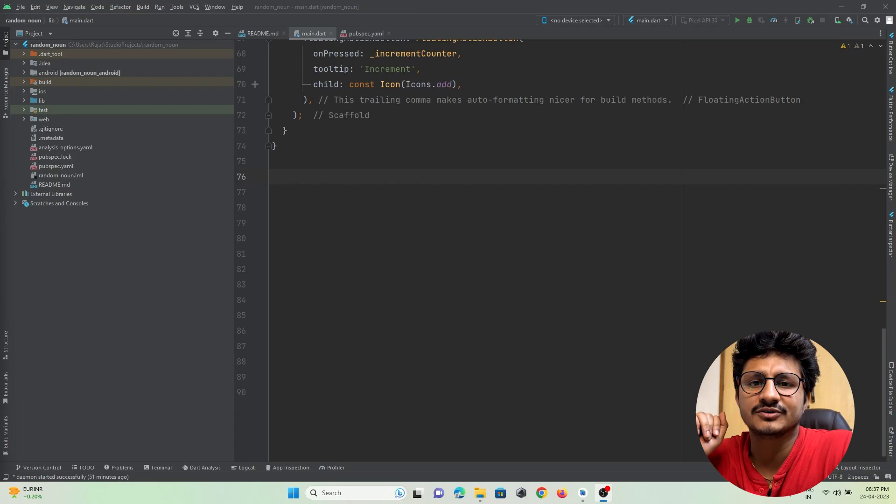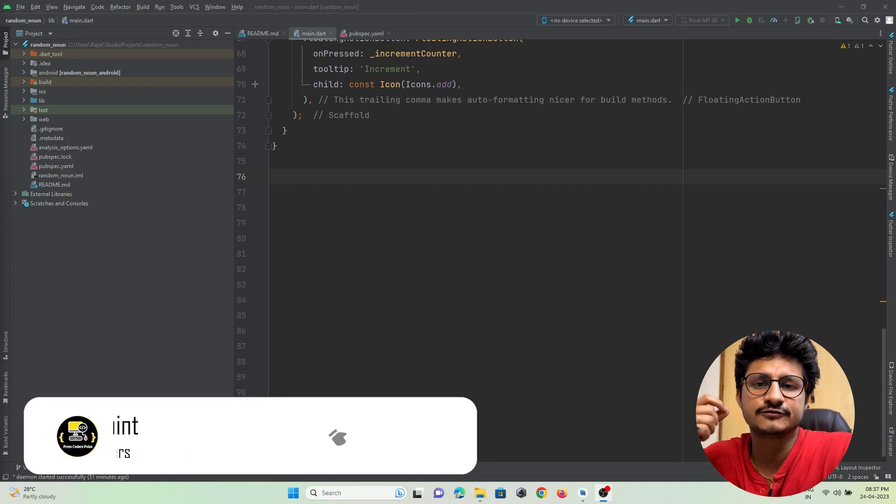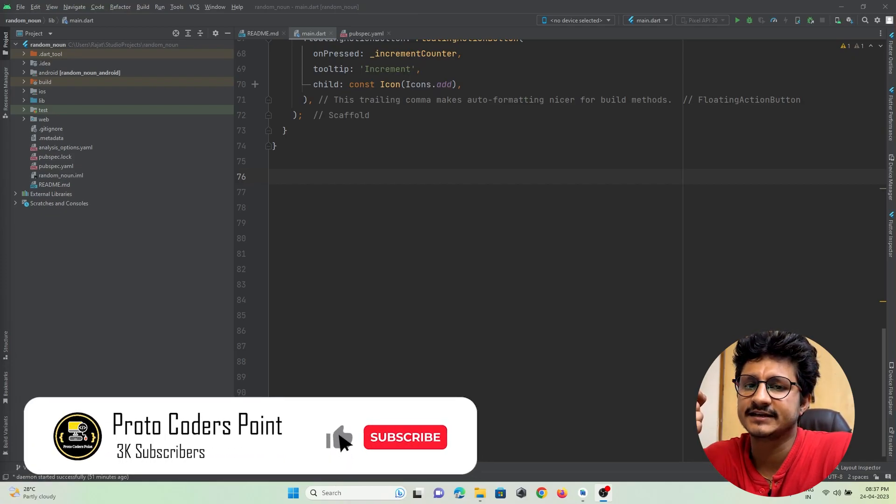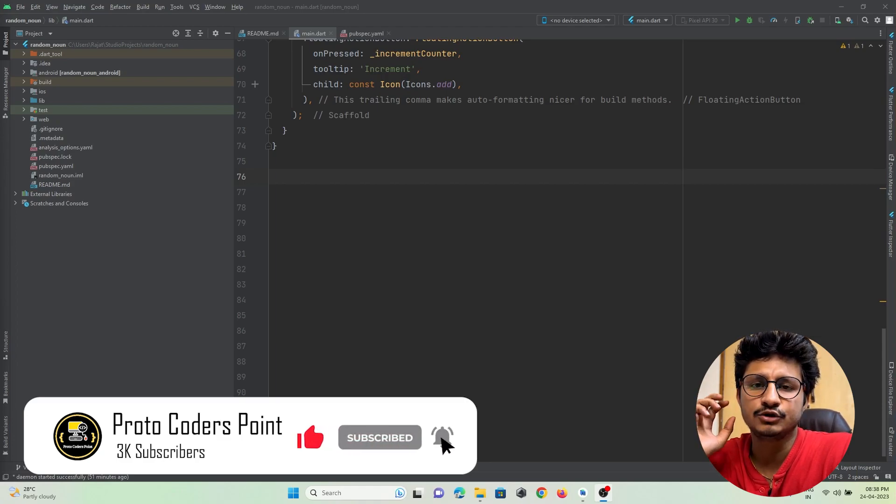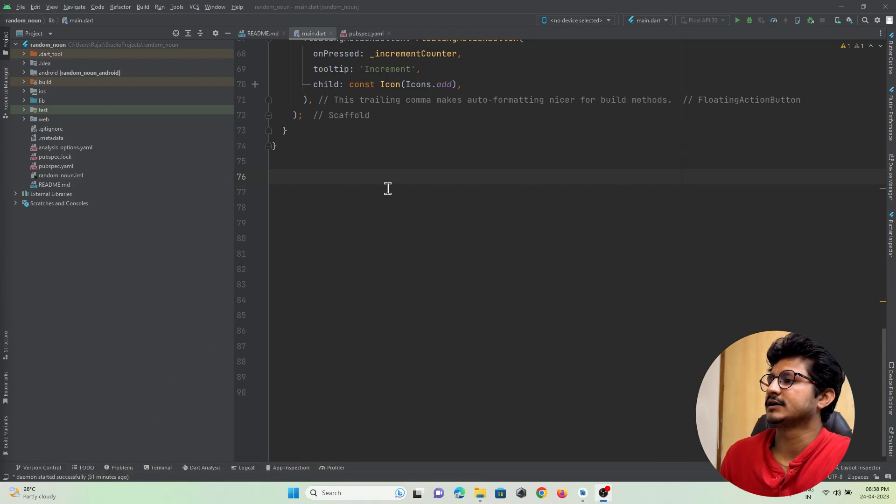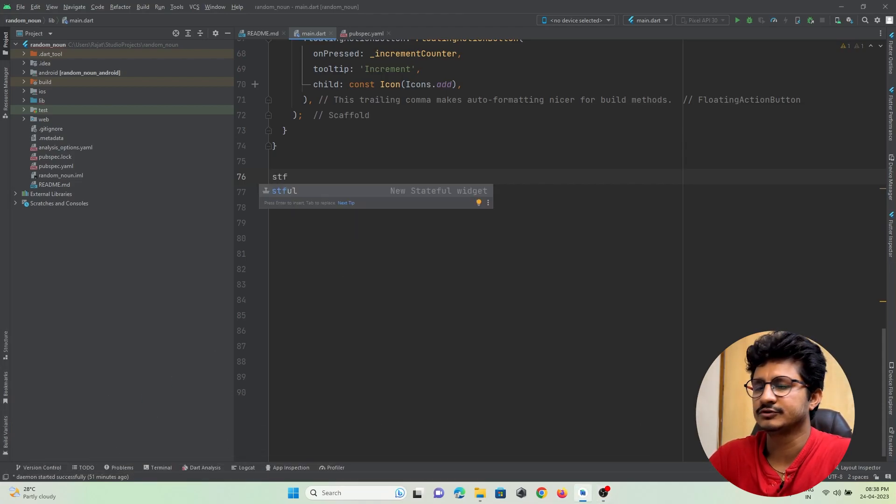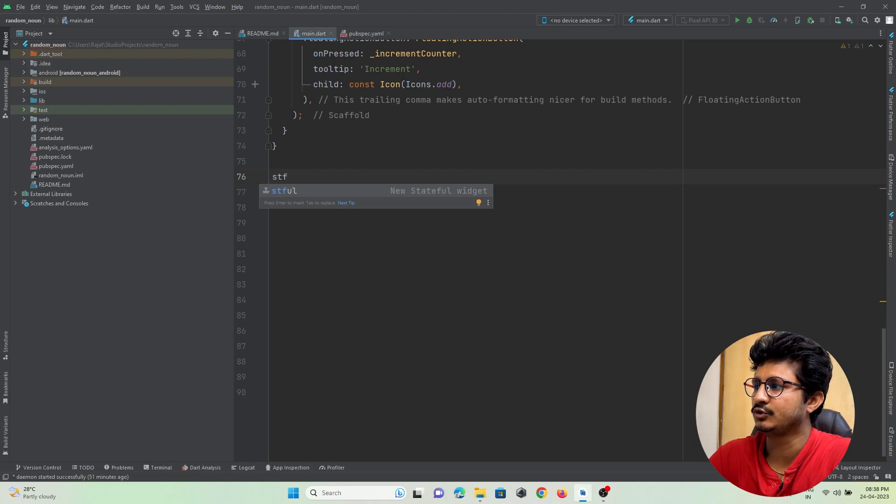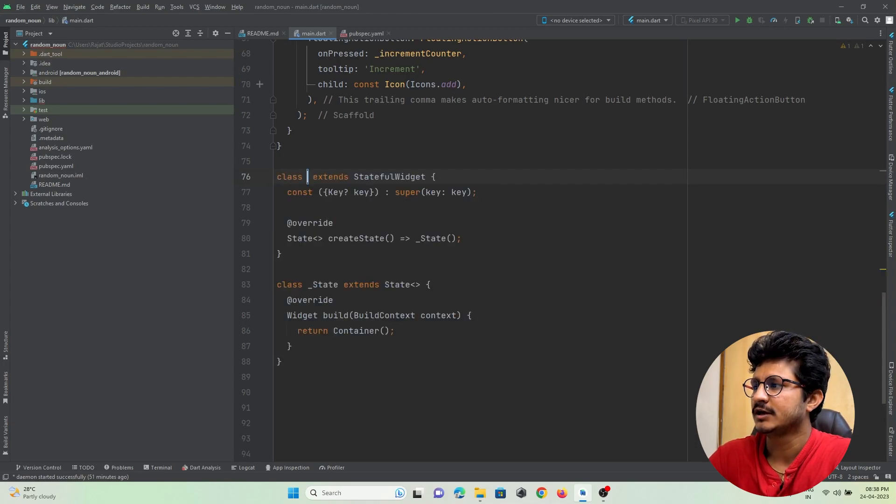Hi guys, welcome to Protocol Orders Point. Have you ever wondered how stateless widgets or stateful widgets get created when you type stf or stl in your IDE? For example, you can see over here if I enter stf, it gives me a suggestion to create a new stateful widget.